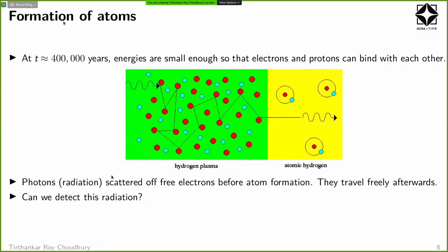That's when the first atoms formed. Before that, the electrons and protons were uncoupled — you can think of it as a plasma, a completely ionized matter. Radiation was constantly being scattered by these charged particles, doing something like a random walk. But the moment the atoms form, the universe becomes predominantly neutral, and the scattering probability goes down drastically. The radiation essentially becomes free, just free-streaming through the universe.